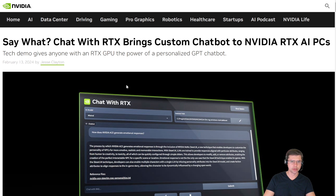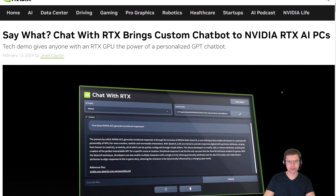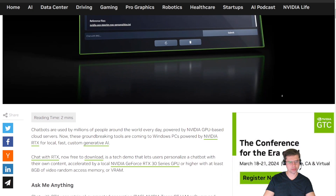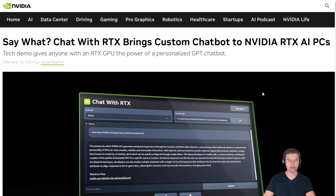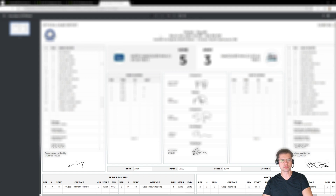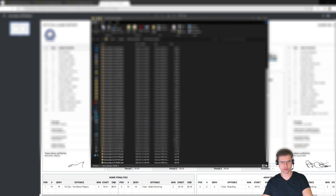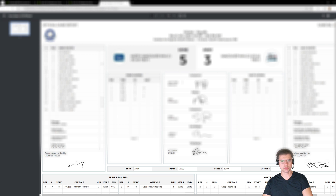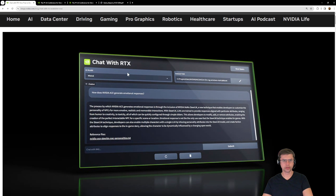NVIDIA released this local chatbot, and I'm sitting on a couple of RTX video cards from the last couple of years that aren't really doing anything except gaming here or there, so this might put them to some really good use. I have a folder full of score sheets for my kids' hockey games from a couple of seasons ago — 52 PDF files — and I want to use this new NVIDIA tool to compile all these game sheets and come out with some stats: who scored how many goals, assists, total penalty minutes. Let's give it a shot.